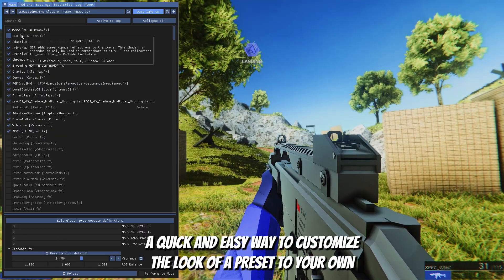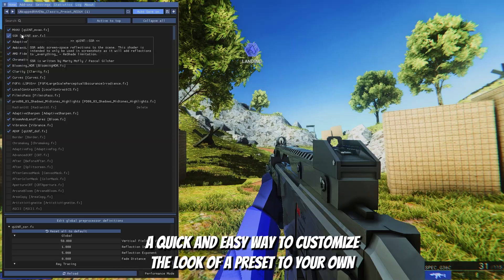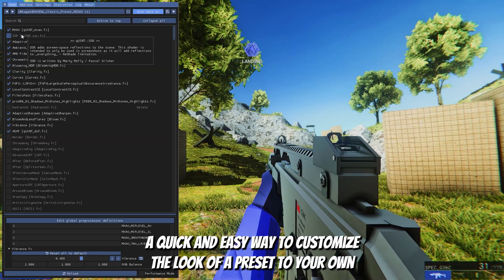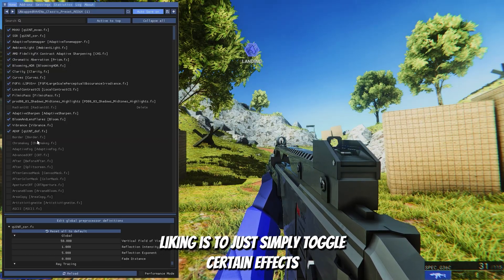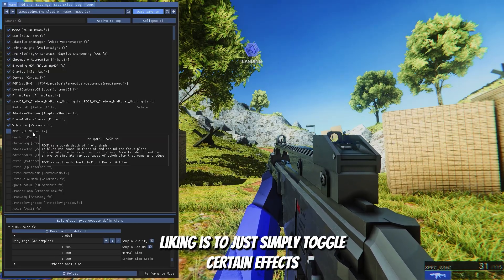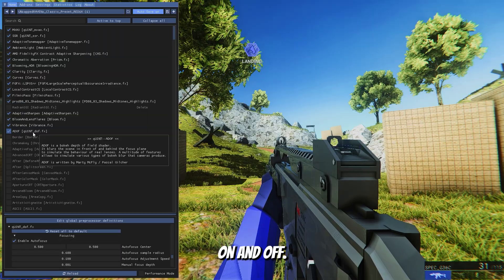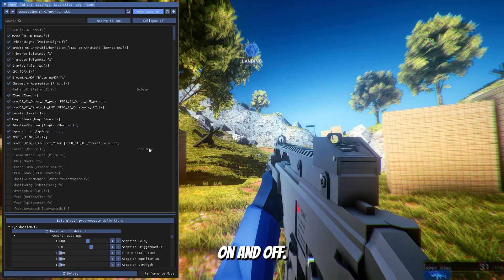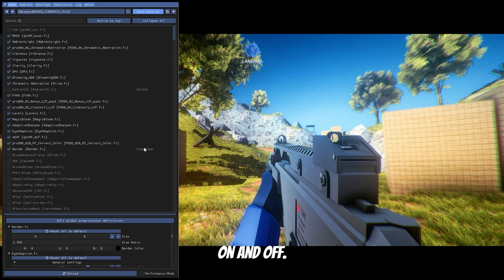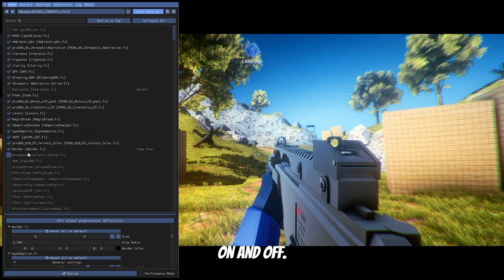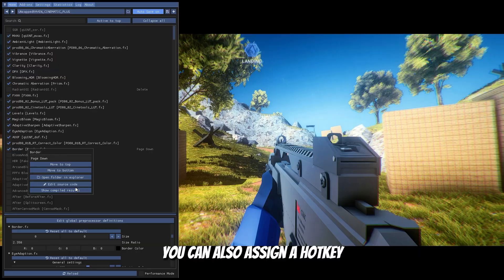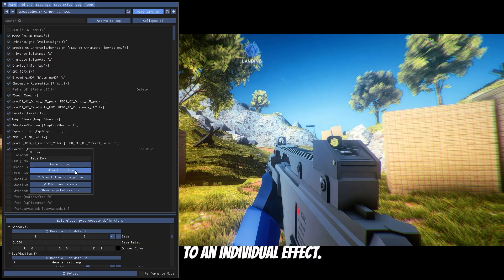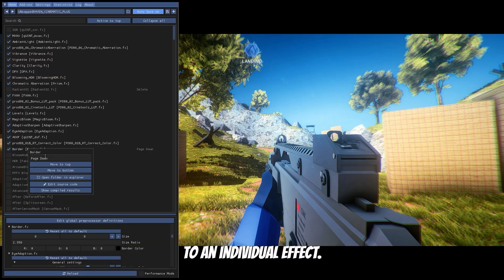A quick and easy way to customize the look of a preset to your own liking is to simply toggle certain effects on and off. You can also assign a hotkey to an individual effect.